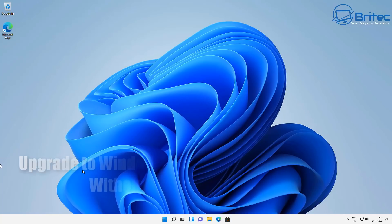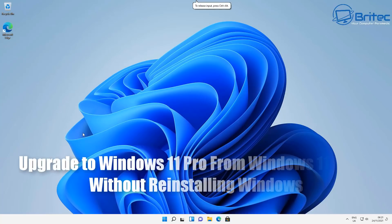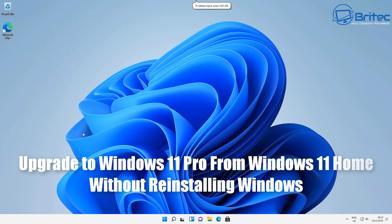What you guys got another video here for you on how to upgrade to Windows 11 Pro from Windows 11 Home without reinstalling Windows.